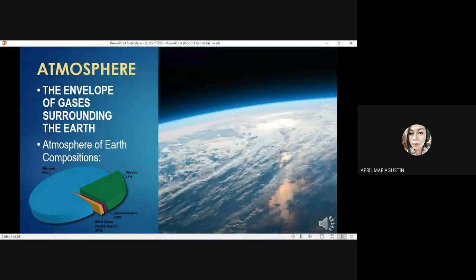The atmosphere is the envelope of gases surrounding the Earth. The composition of Earth's atmosphere is as follows: 78% nitrogen, 21% oxygen, 0.04% carbon dioxide, and the remaining 0.96% other gases, mostly argon.